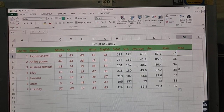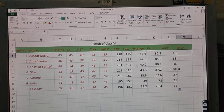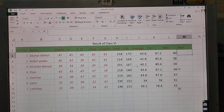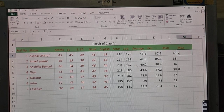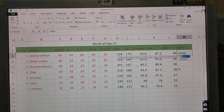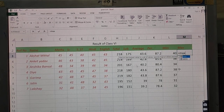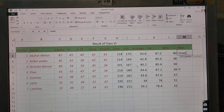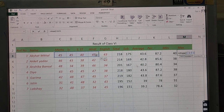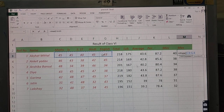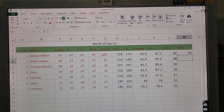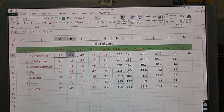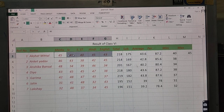Similarly, if you want to find which student has the highest marks in a subject, type equal to, then MAX, start the bracket with Shift+9. Select your data, close the bracket, and press Enter. The maximum marks come out to 45, which you can verify is the highest value in the range.